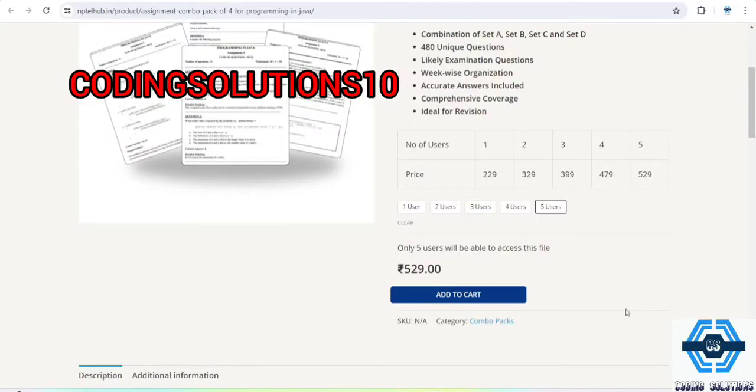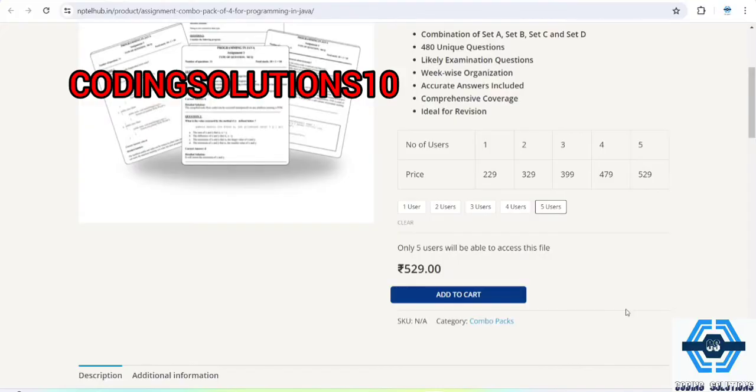And one more thing, a surprise for you. You will be getting a discount of 10% if you use our code CODINGSOLUTIONS10 on your MRP. So that is a very good thing, you will be getting another discount of 10%.